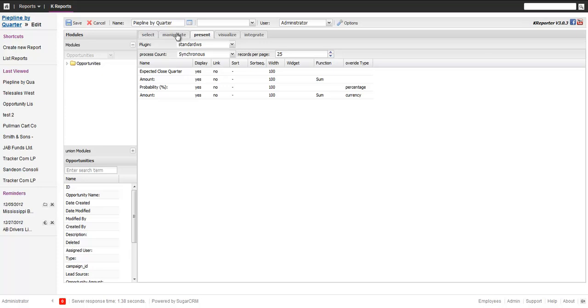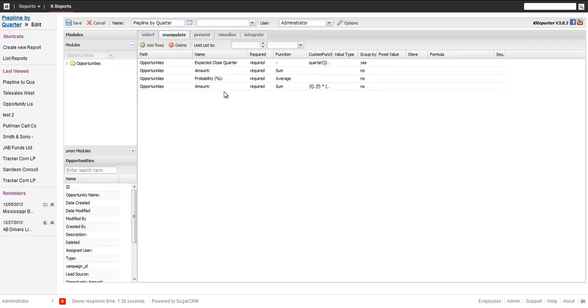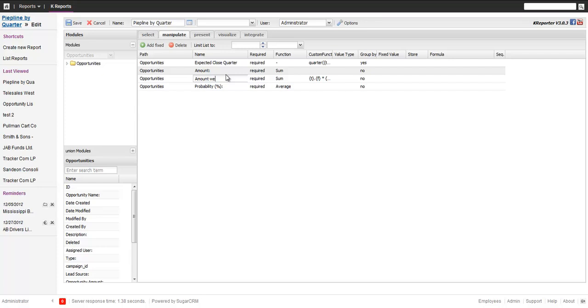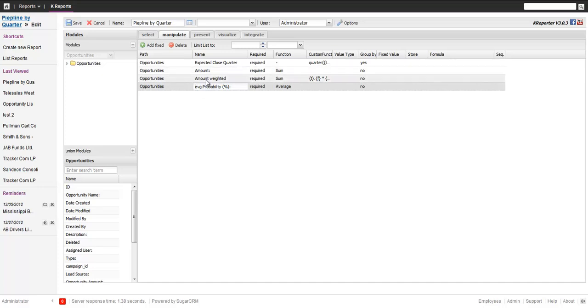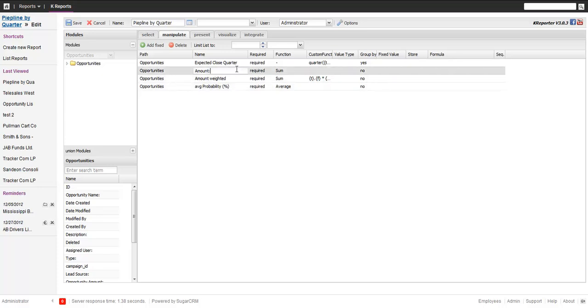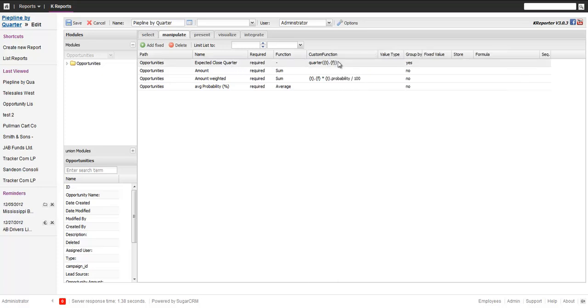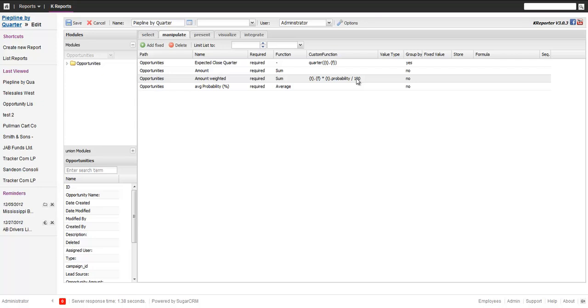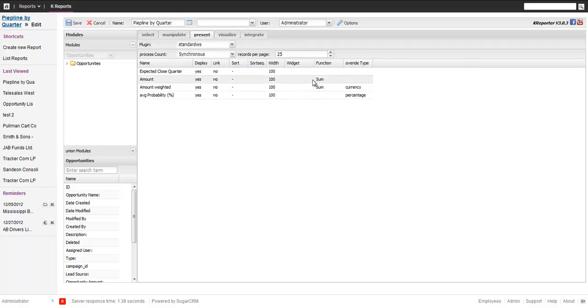And in the presentation view, the other thing here is also the sum average doesn't make too much sense. So what I expect now is that I get a view. We can name this. We call this amount weighted and then we call this the average probability. I want to have this rendered as a currency, this as a percentage. Save.